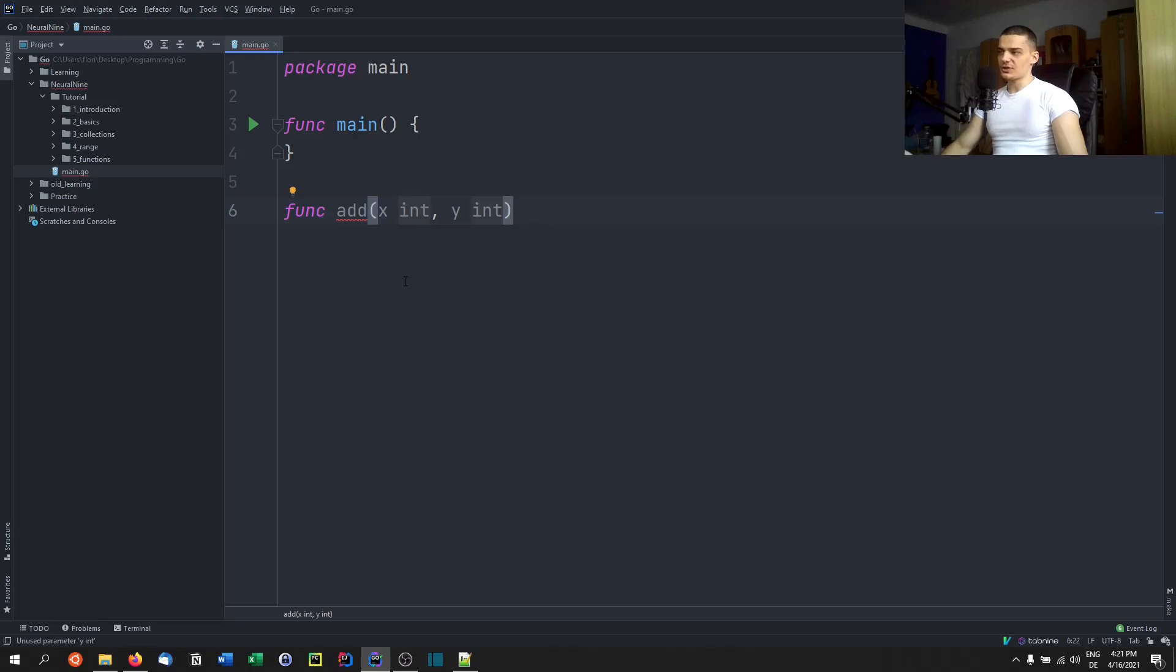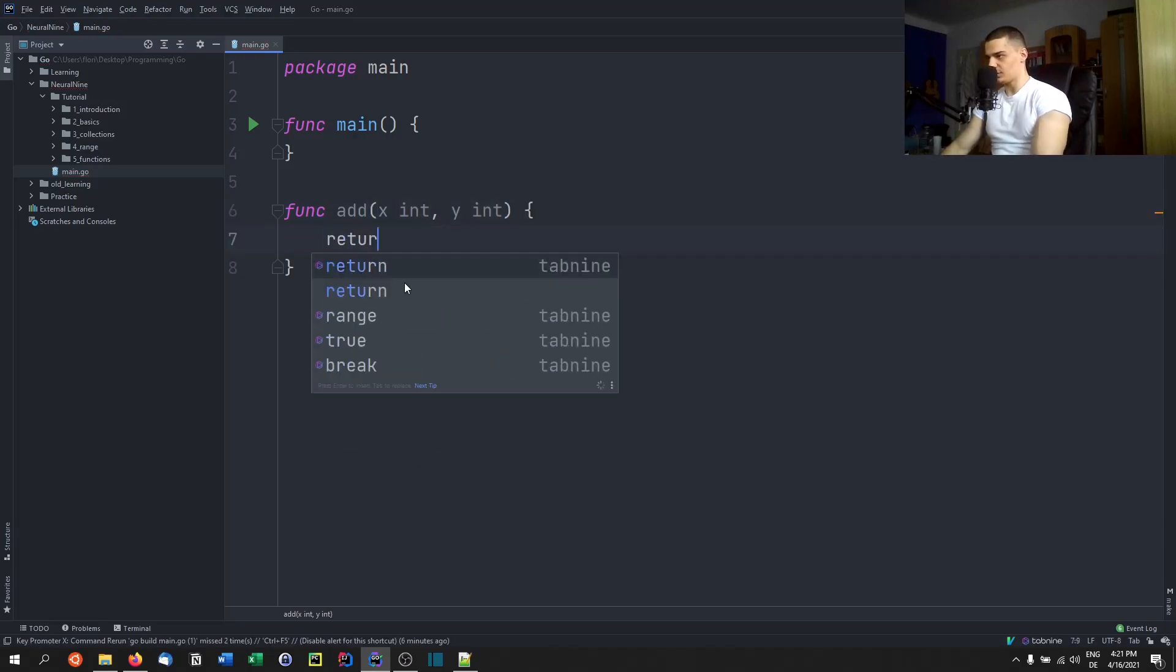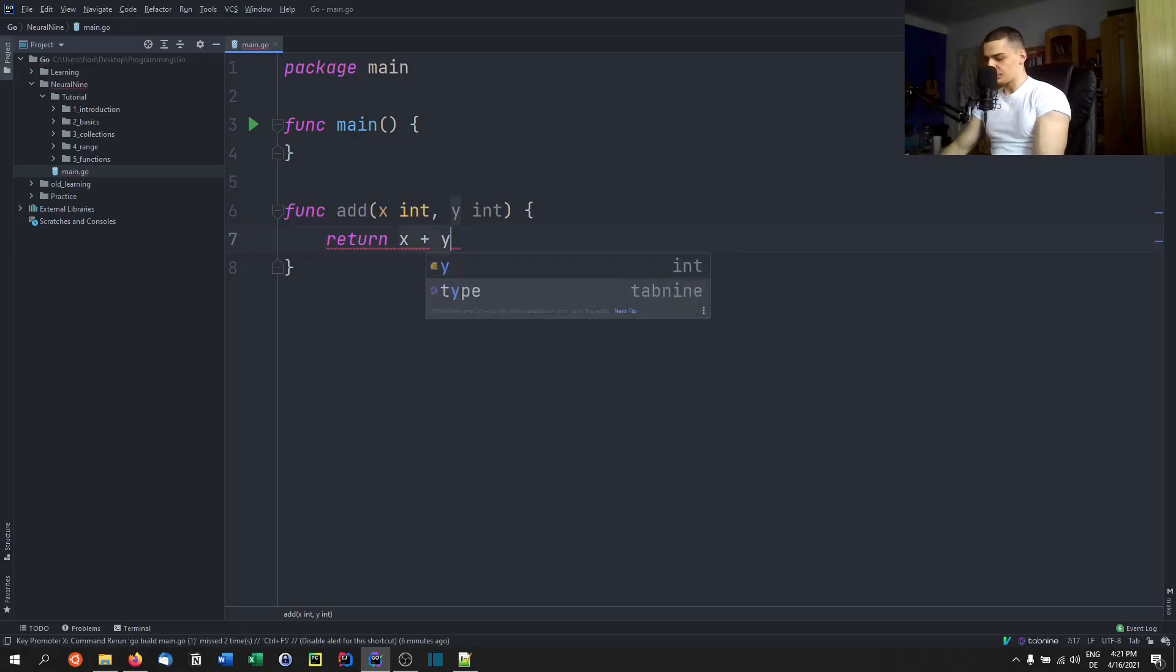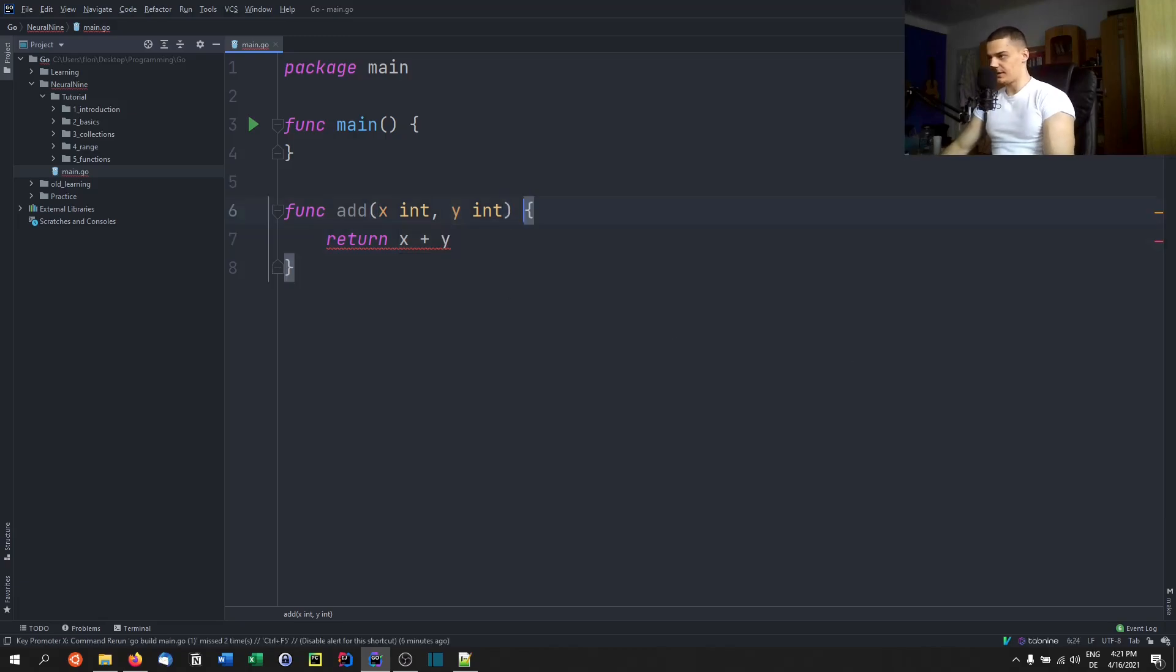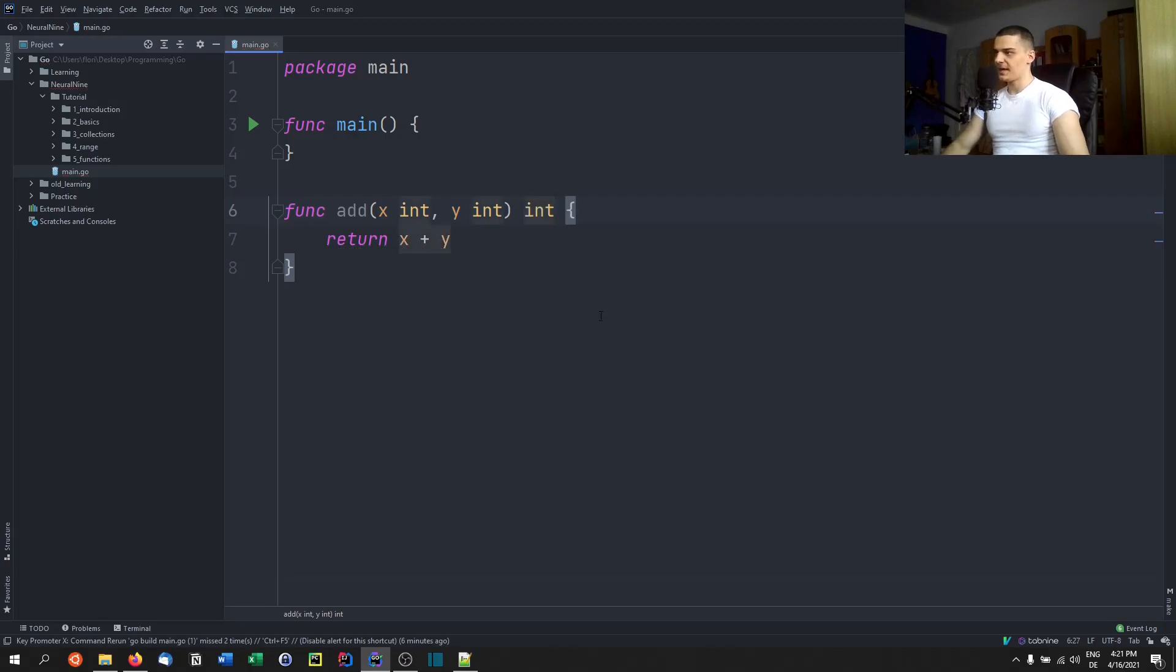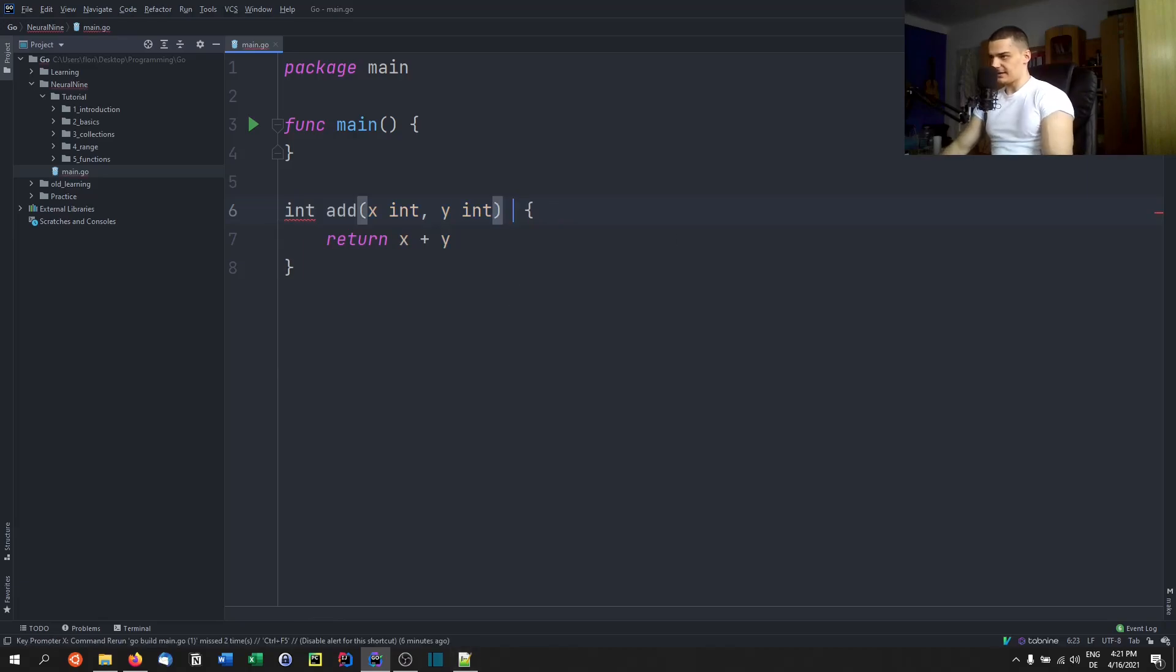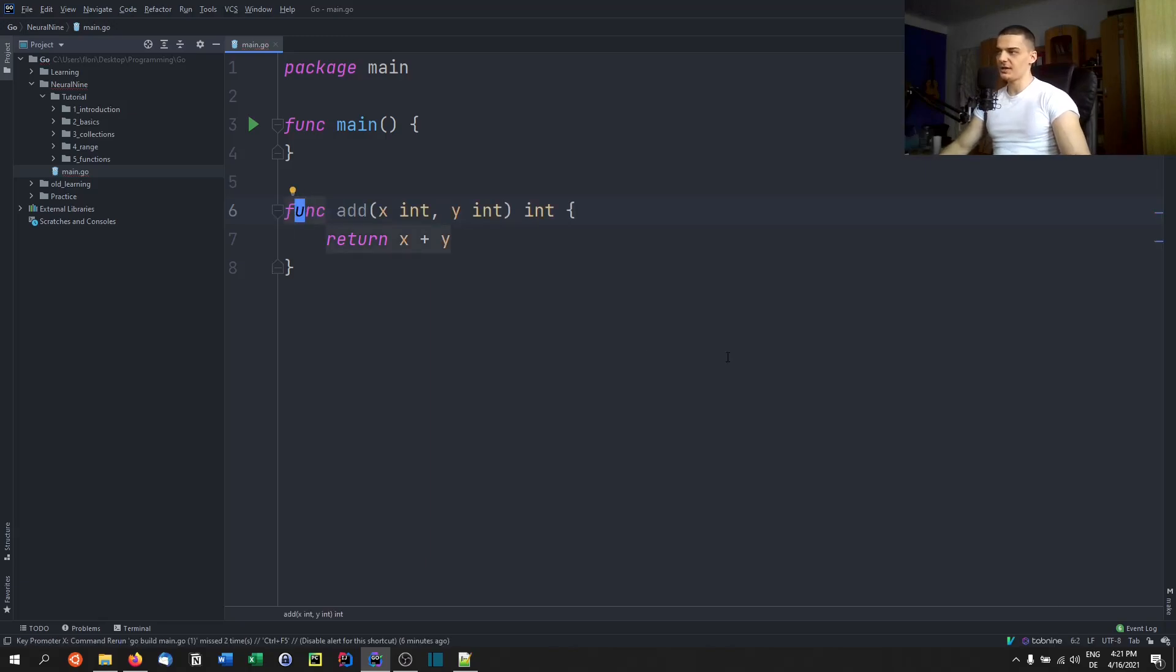Now if we want to say that add is going to return something, we cannot just go ahead and say return x plus y because that would return something that we did not specify. So if we want to have a return value, we need to specify after the parentheses here. We need to say, okay, this function returns an integer. We cannot say int add. We don't say something like int add like it's done in other programming languages. That's not the Go syntax. In Go, we need to specify it's a function, those are the parameters, and this is the return value data type.